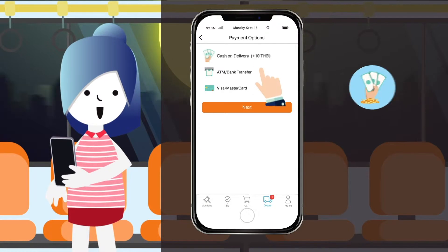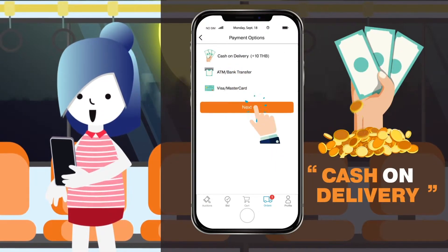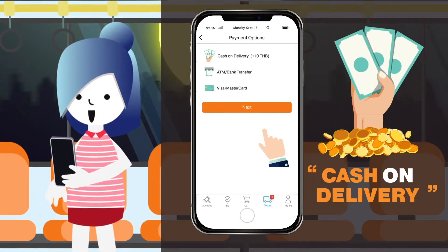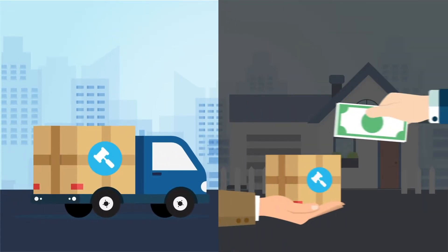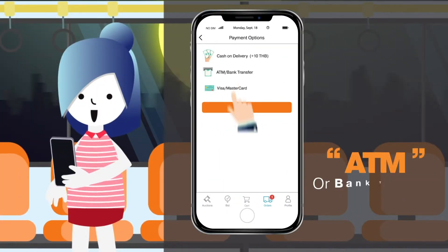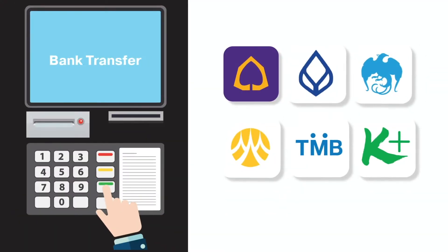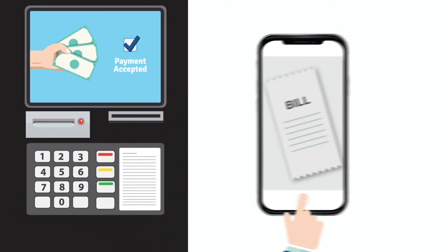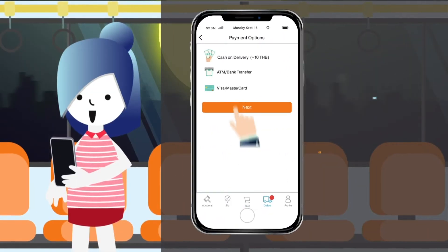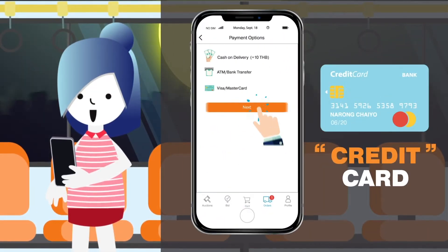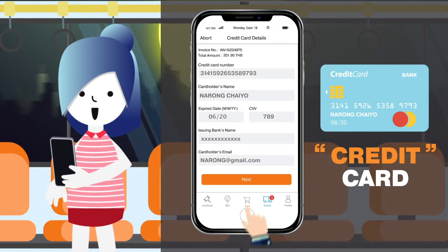Choose your payment method from the three options available. The first payment method is Cash on Arrival. Second method is through Bank Transfer. The final method is Credit Card Payment. Once you've chosen your preferred payment method, press Next.